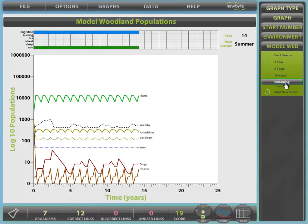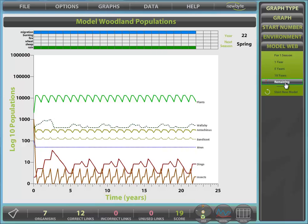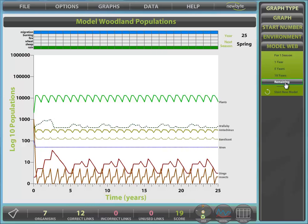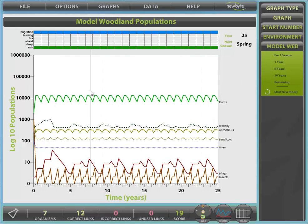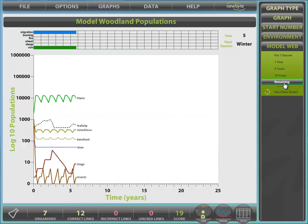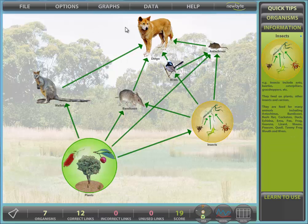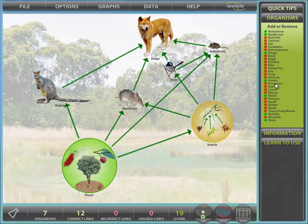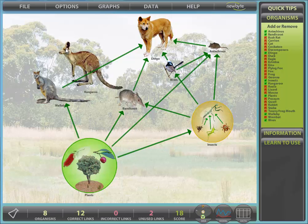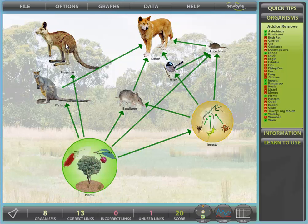Let's see if our food web is a good one. From the model panel select Remaining to model our web for the full 25 years. You can stop the model at any time by selecting any model button. The next year and season are displayed together with the environmental conditions. The model section of the simulation is very powerful and models your web and not some theoretical one. You can even change your web at any time during the modelling to simulate the introduction or removal of any organism. We will return to the construction screen using the web button at the bottom and introduce the kangaroo into this web, then return to the model and continue modelling.